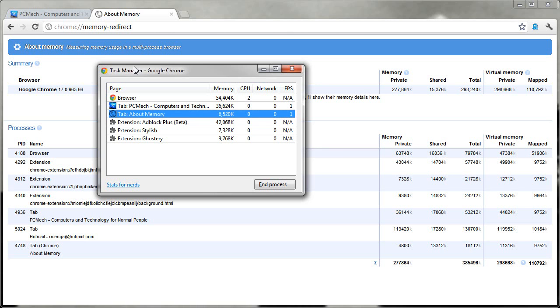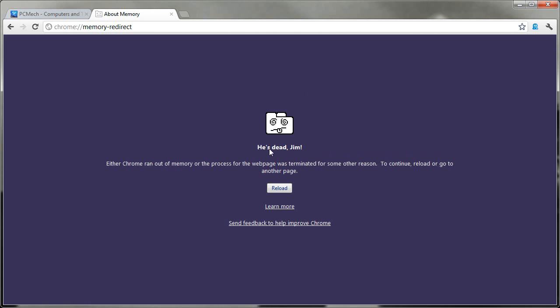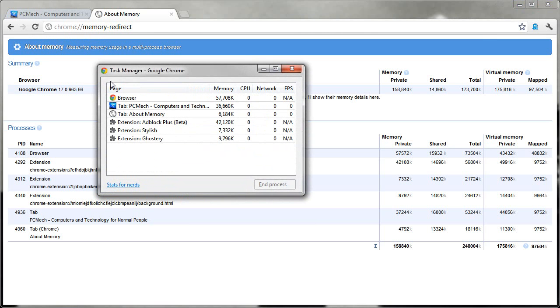But you could end processes manually here. So, for example, I'm on about memory right now. If I want to end this process, blam. And here's what happens. He's dead, Jim. That's Google humor. And it is simulating what would have happened if the process actually crashed. It didn't. I just ended it manually. And this is what happens when you do it. You can reload, and it comes right back. So, there you go.